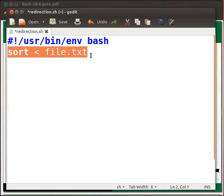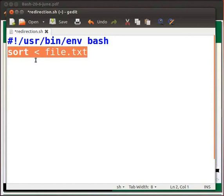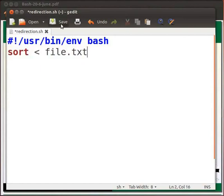This is an example of input redirection. The input is taken from file file dot txt. Sort command does the sorting of numbers present in file file dot txt. Click on save.